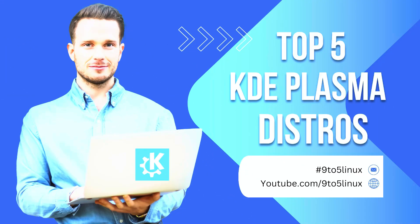KDE Plasma is one of the most versatile and customizable desktop environments available for Linux users, but to get the best experience, pairing it with the right Linux distribution is crucial. So here are five incredible distros featuring KDE Plasma that cater to different needs and preferences.